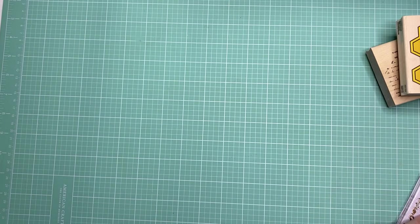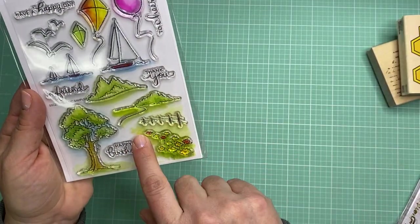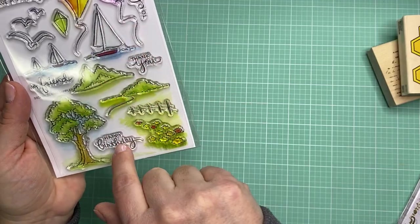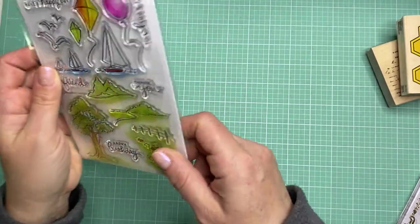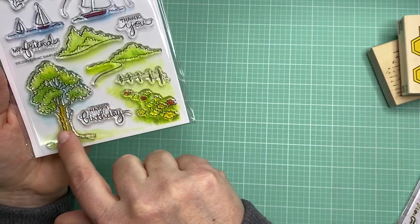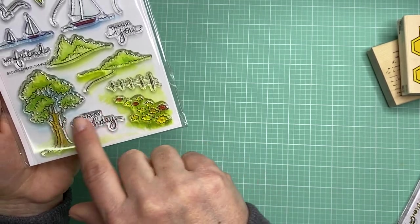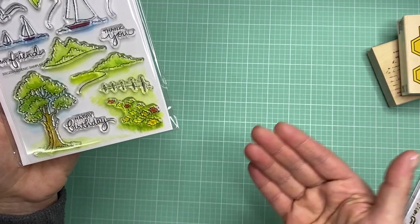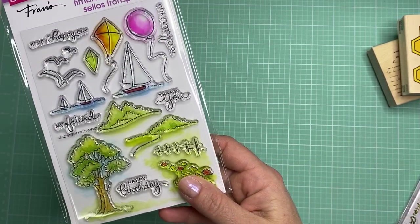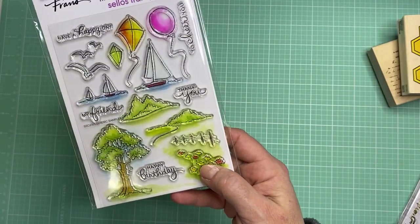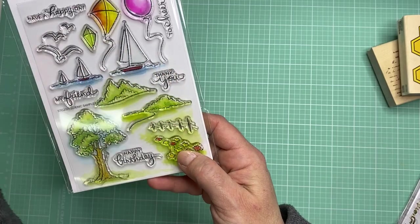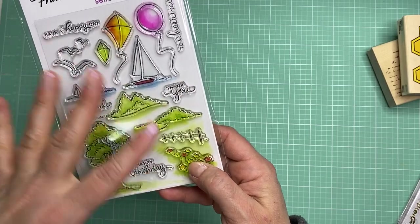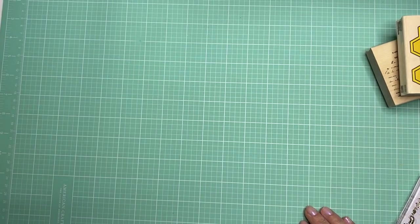Then I got from Stampendous, I picked this up because I love all the little scenes on here. This is called Scenic Sampler and there's a little farm scene with some trees. I thought that would be pretty for all different kinds of themes and it would go really nice with some of these sentiments too. I love anything with the ocean and sailboats. I thought that was pretty too.